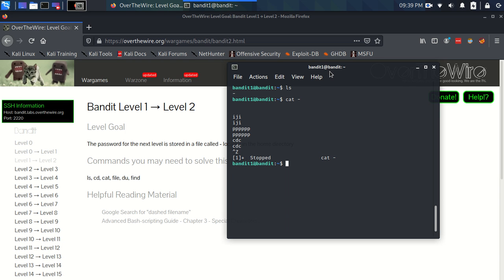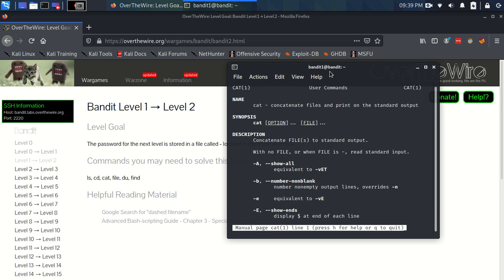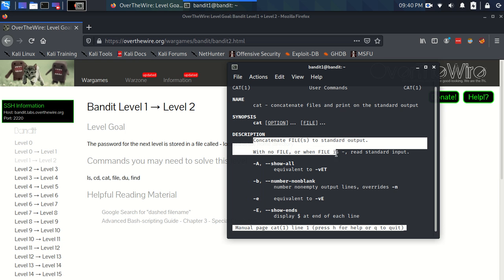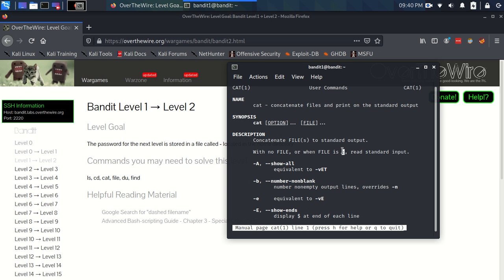We go on here and we're just trying to see if when we put dash if anything particular happens. And I can see it straight away in this description. With no file, or when file is dash, read standard input. Right. So, that means we have to talk about standard input.